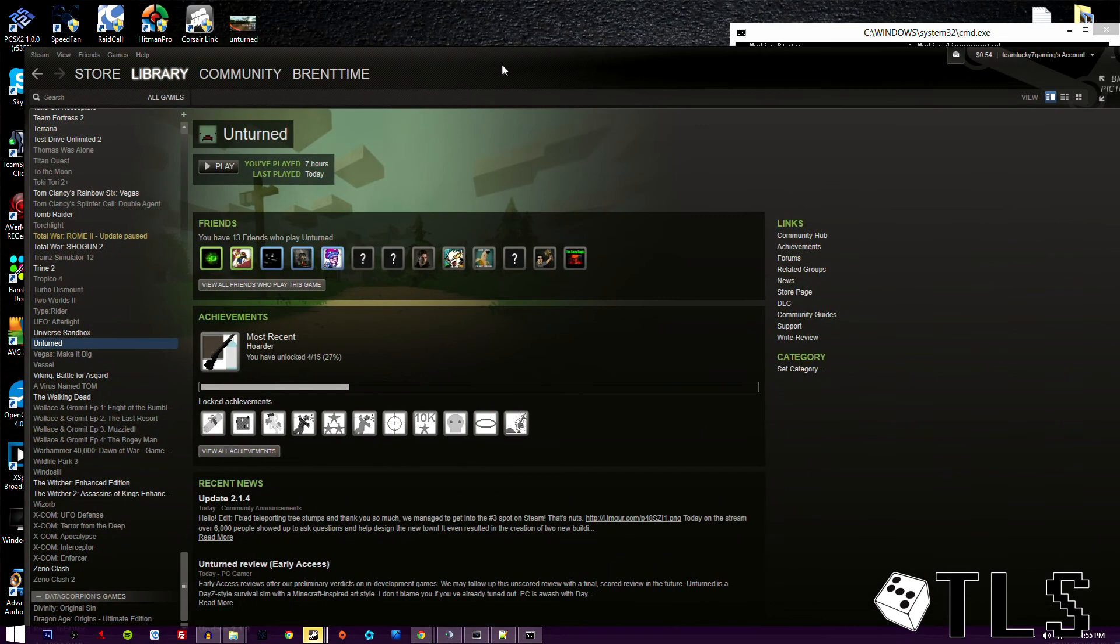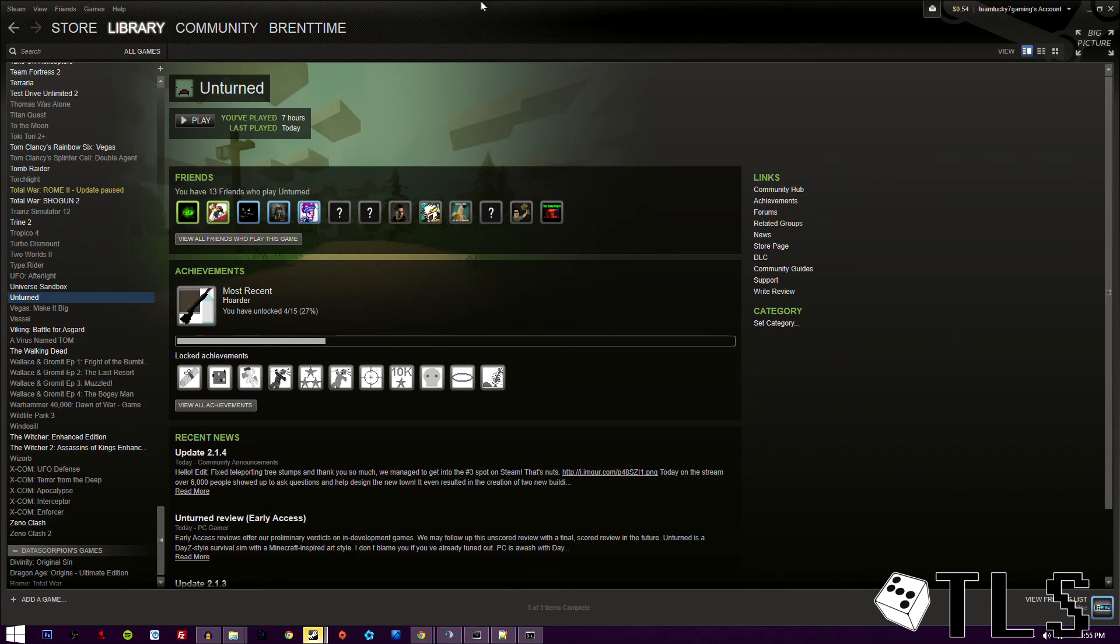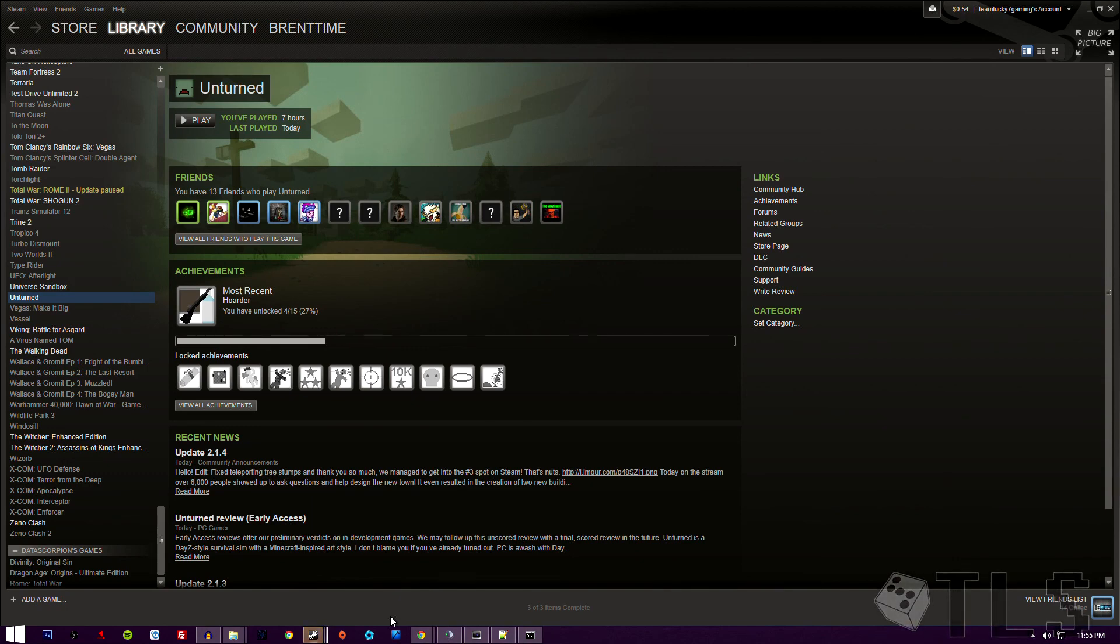Anywho, guys, that's how you make an unturned server without Hamachi, you know, dedicated server, whatever. I hope you guys found this guide helpful. If not, please put your comments in the comment section below. So yeah, I'll see you guys later.